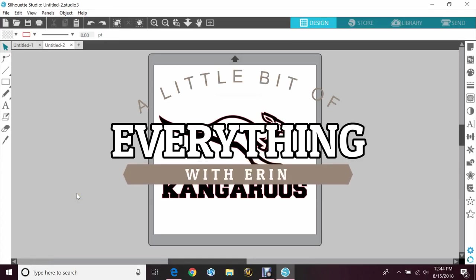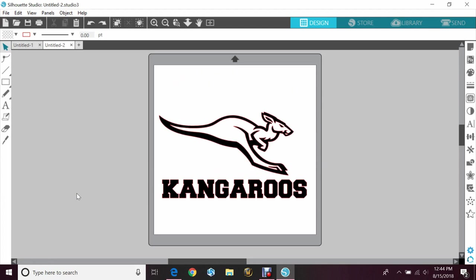Hey guys, welcome to another episode of A Little Bit of Everything with Erin. Today we'll be going over how to make your own distressed images and fonts.